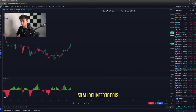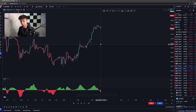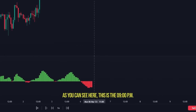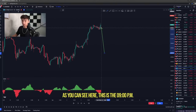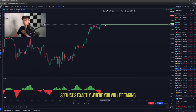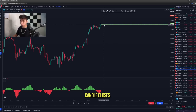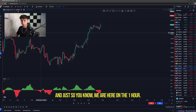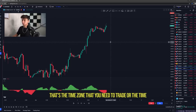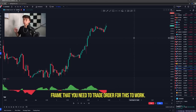All you need to do is go until 9PM and wait for the 9PM candle to close. This is the 9PM candle and this is where it closed. That's exactly where you will be taking the trade from — when the 9PM candle closes. We are on the one-hour timeframe, and that is the timeframe you need to trade for this to work.